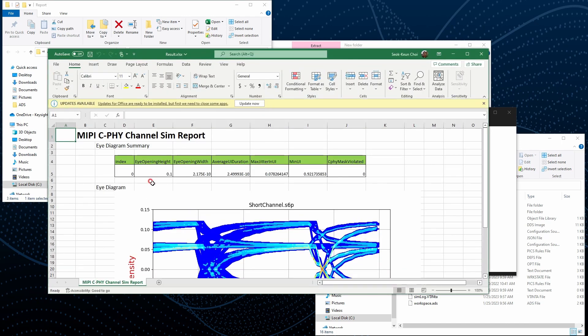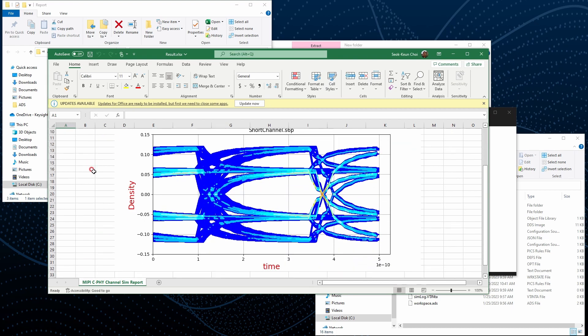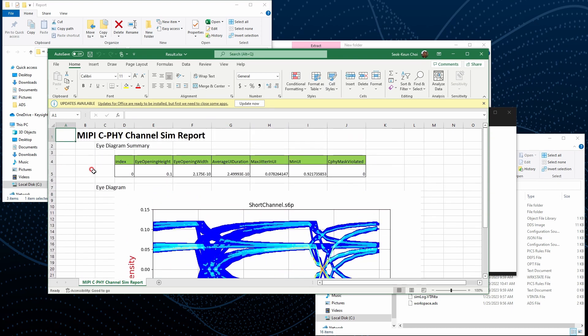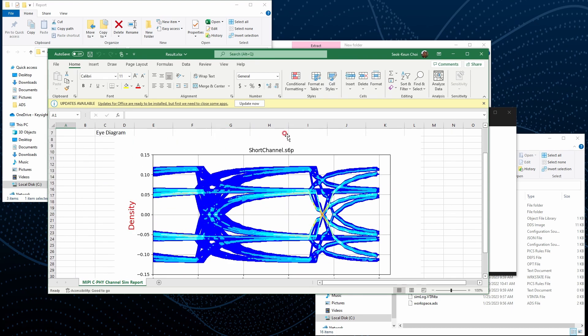You can see we can generate the Excel based report.